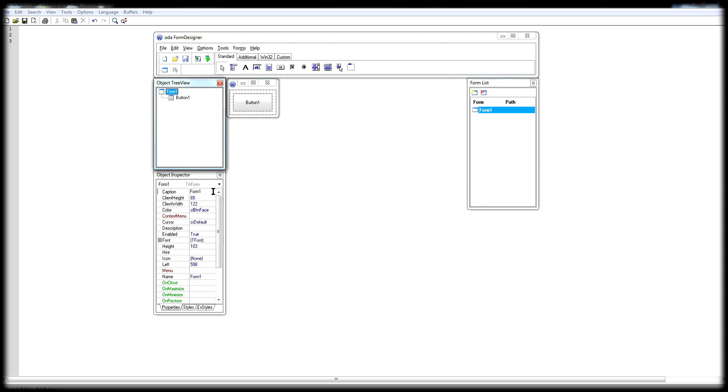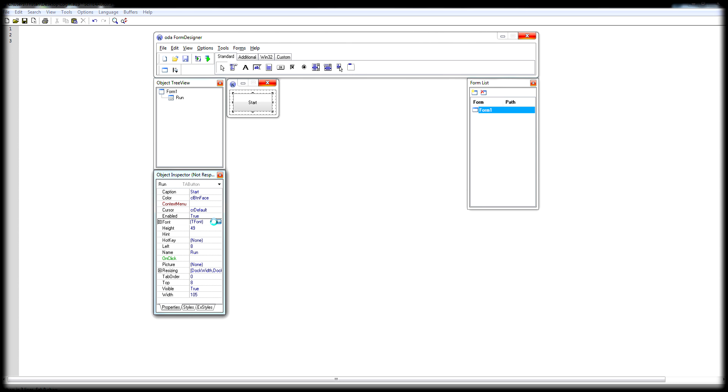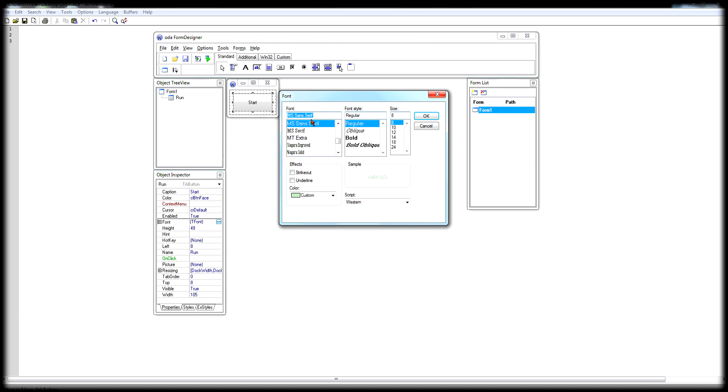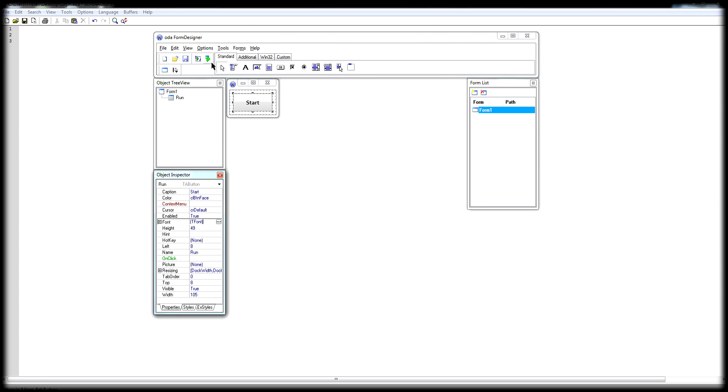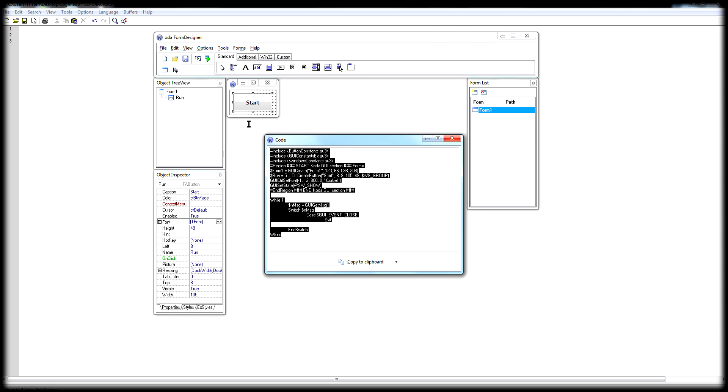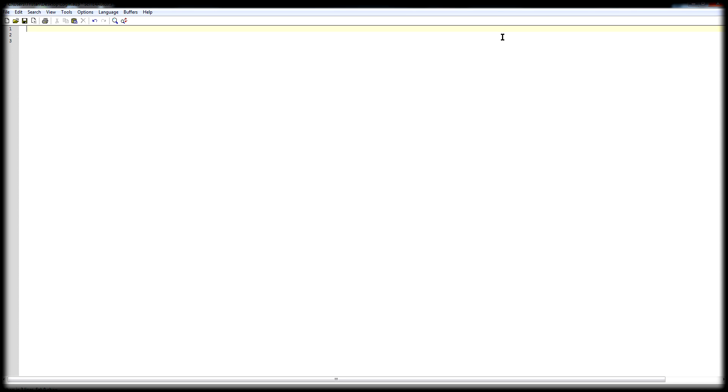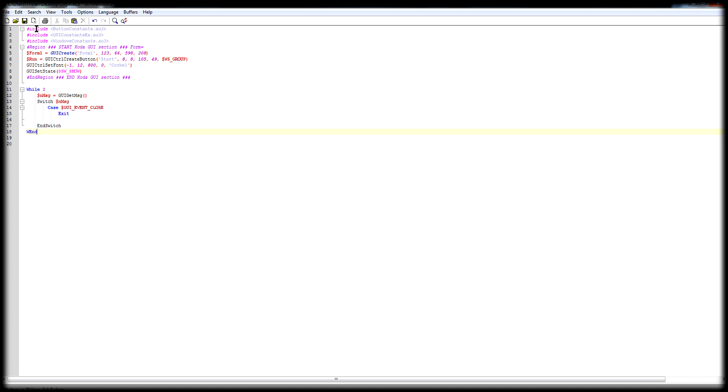Okay, so this button, the caption that's inside, we're going to do start. The name will be run. Later in the script, it's very important to label everything, or else you'll get confused. So as a font, Core Bell Gold 12. That looks good. Okay, so what you want to do now is hit the button here and it will give you the codes. Copy that, and I guess you can just close that. You don't have to save it or whatever. Okay, so you just paste it in AutoIt.